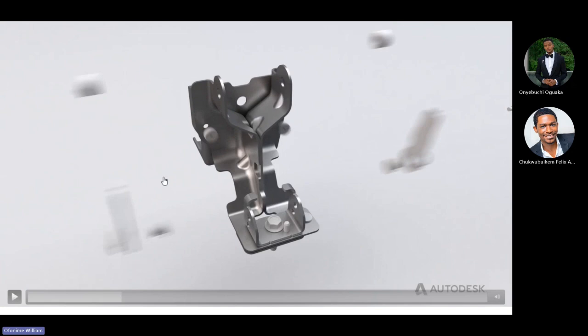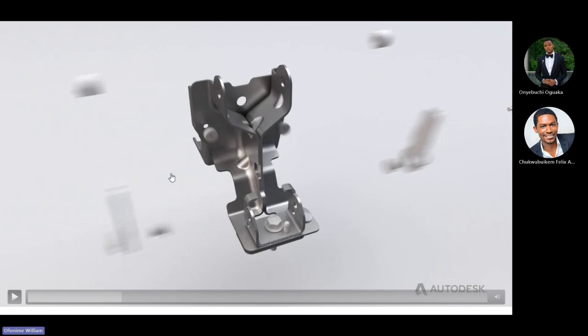I'm going to pause this now. This is a component that we normally have in our vehicles for the seat belts. You can already count the number of parts — this is of course your sheet metal design. You can already count the number of parts that come together to make just that single kind of component.